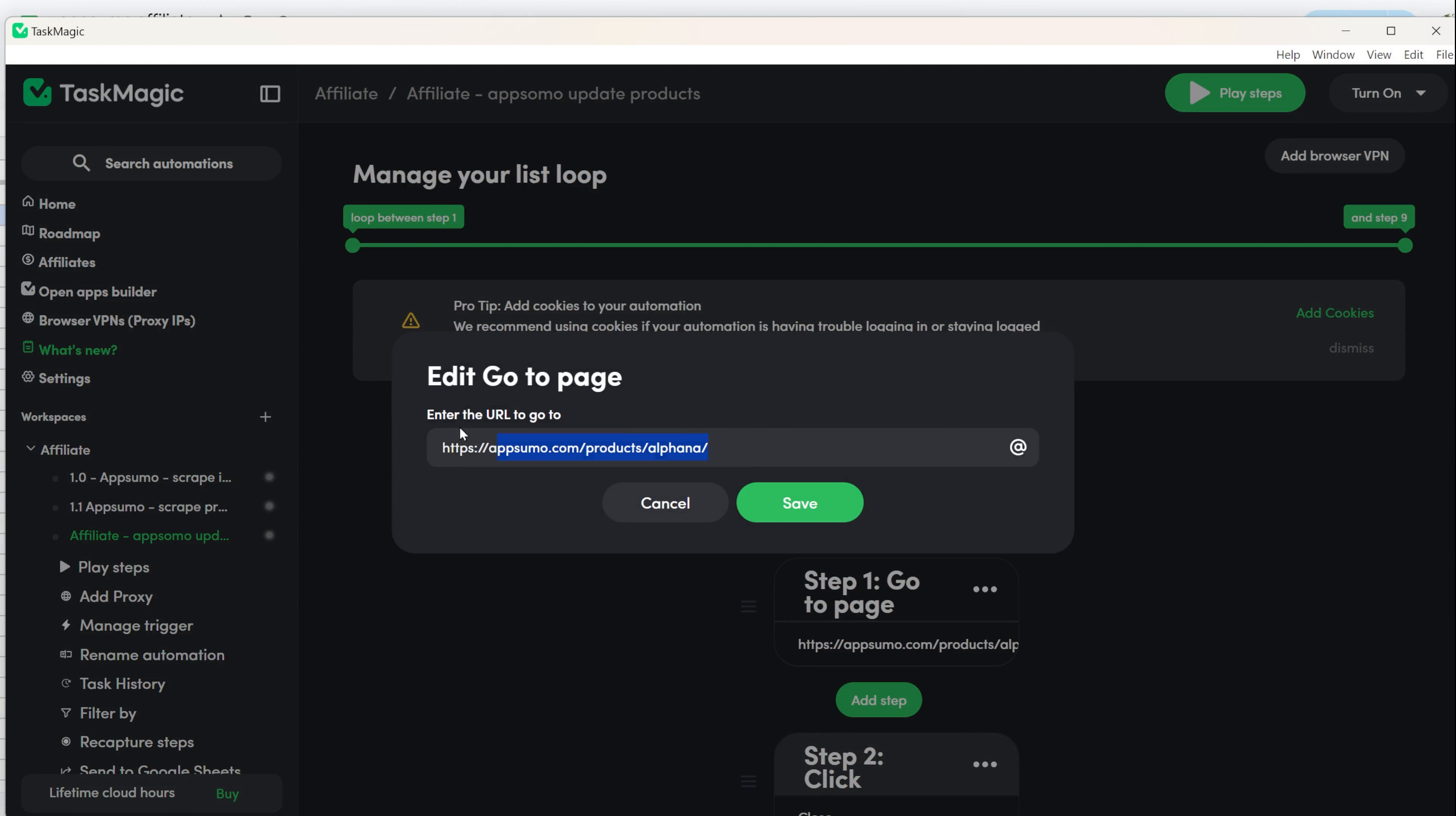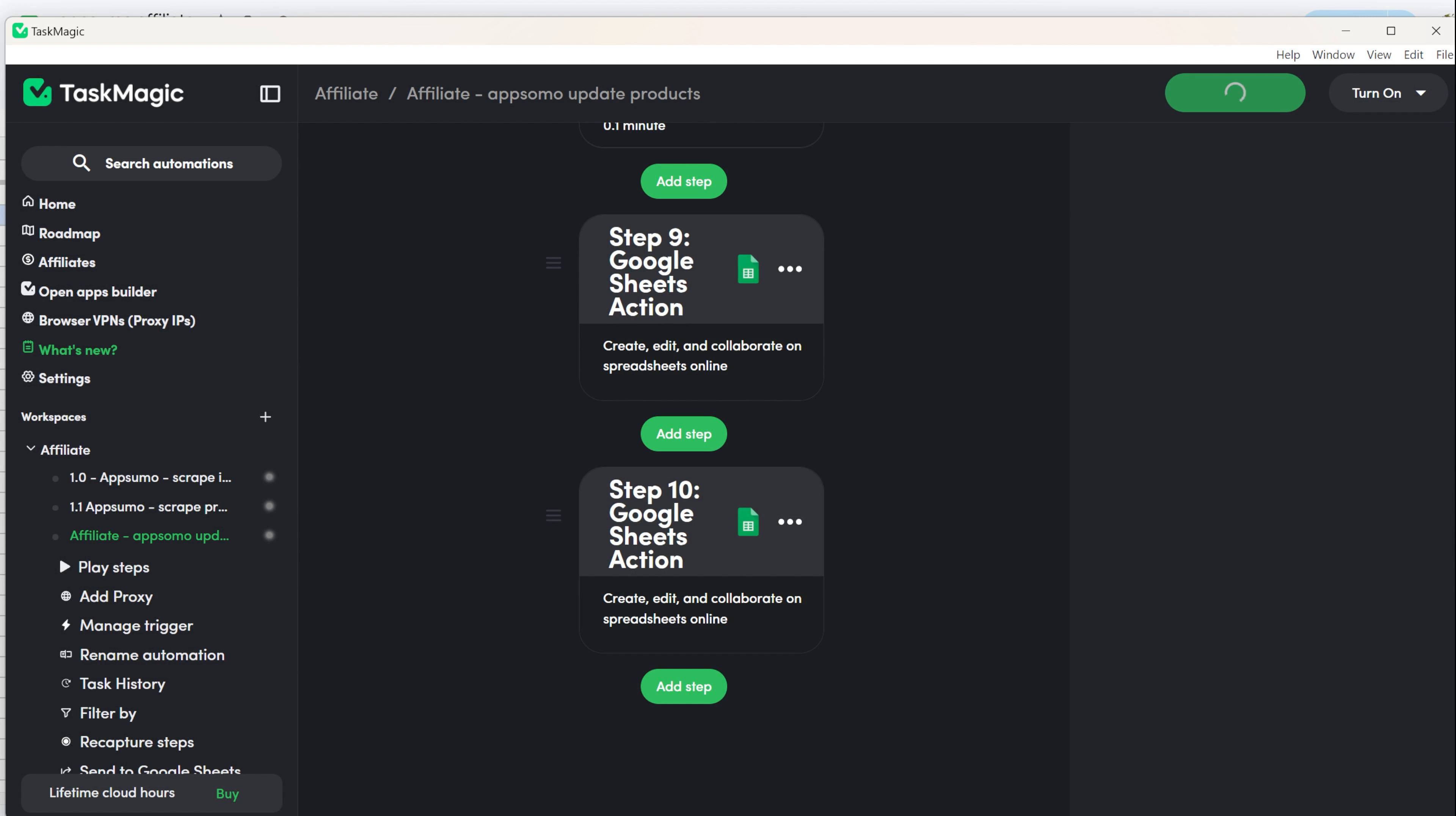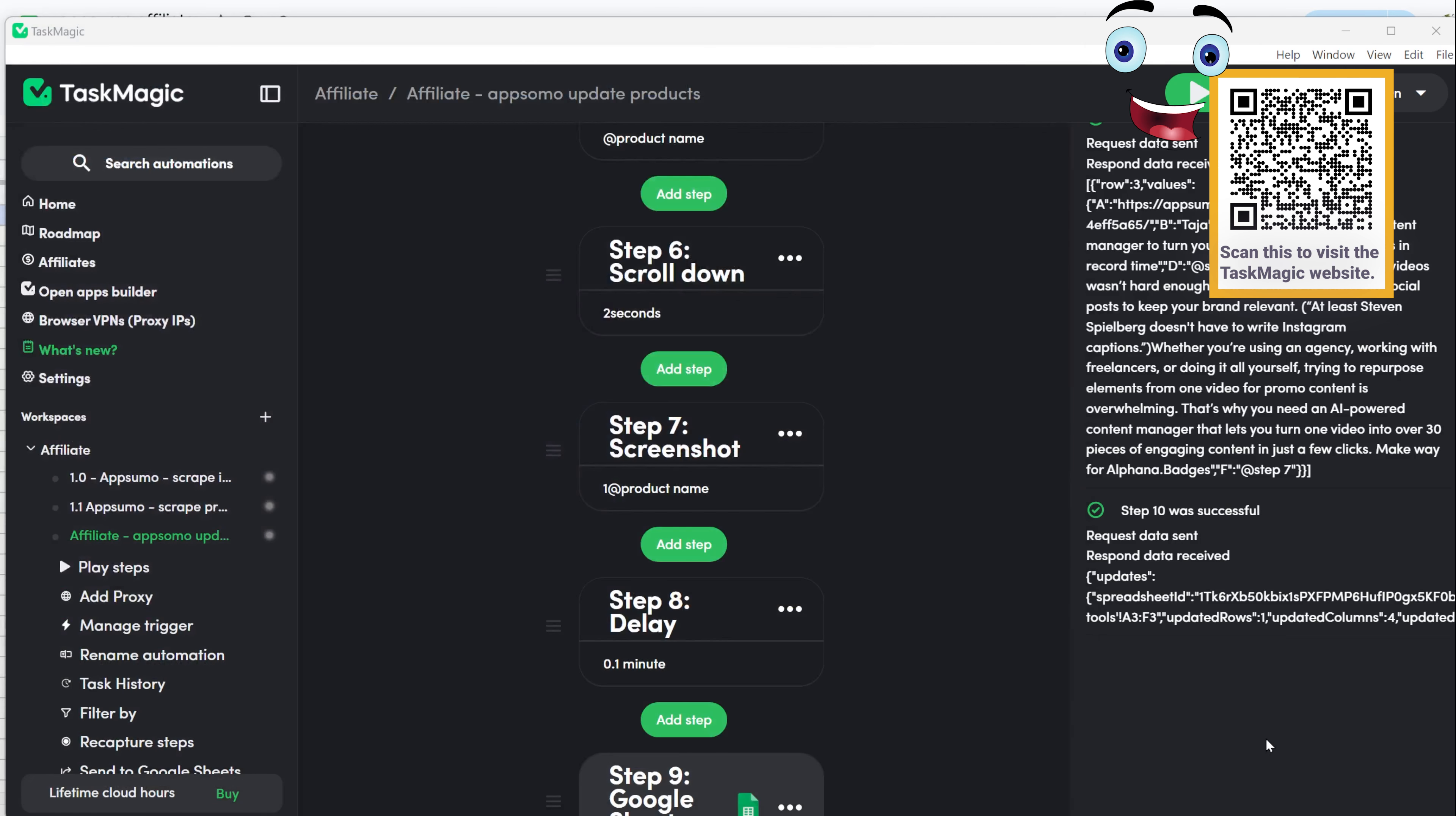After completing this, return to the first step where you open the URL and update it with the variable from the Google Sheets. This will allow it to adjust the new row and product each time it runs. Fill in the full line of the loop so it will run through the entire list. Click Play Steps to run the automation to test it. If you encounter any issues, consider adding delays, and this can often resolve problems. Make sure your screenshots have the correct path to your computer, and the text should match what you scraped.